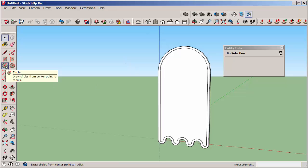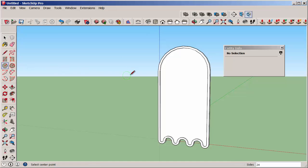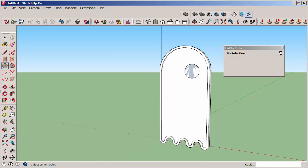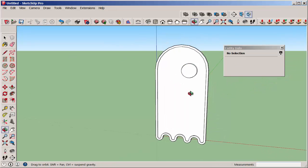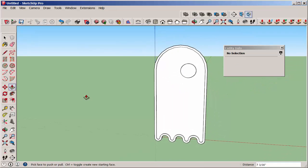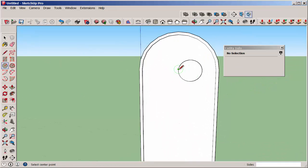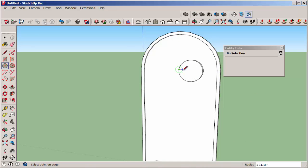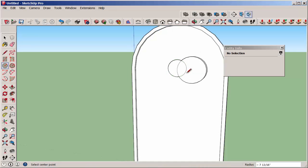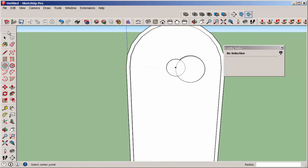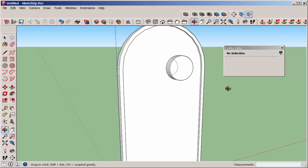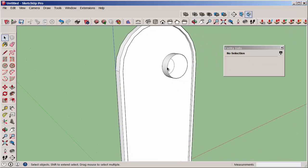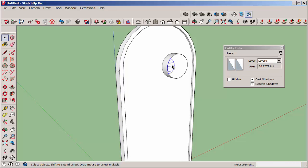Now make the eyes with the circle tool. Delete everything on the left side of that circle, and then push-pull it to the body.